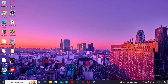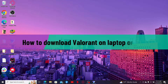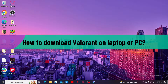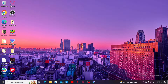Hi everyone, welcome back to another video from Gaming Basics. In today's episode, I'm going to be showing you how to download Valorant on your laptop or PC. Downloading Valorant on your laptop is pretty straightforward.